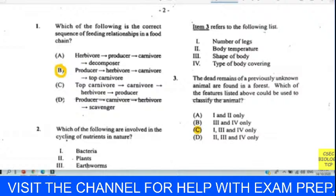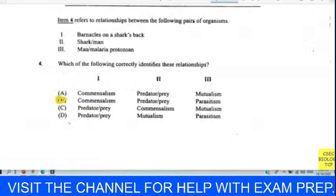Question four refers to the relationship between barnacle and shark, shark and man, and man and the malaria protozoa. Using the elimination method: man and malaria is a parasitic relationship; shark and man is a predatory relationship. That leaves us with B, barnacle and shark, which is a commensal relationship.